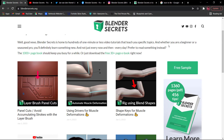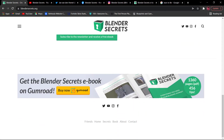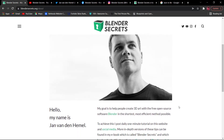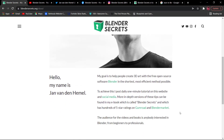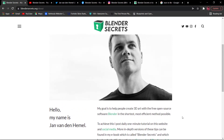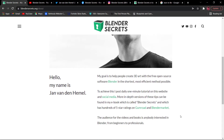If you are talking about Blender Secrets, the goal is to create free open source 3D art using Blender with more efficient methods. There are 1-minute videos and tutorials on the website and social media. You can visit the website which is updated with these videos daily.